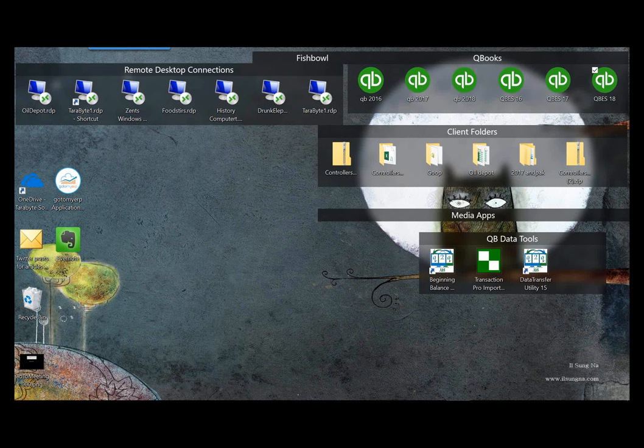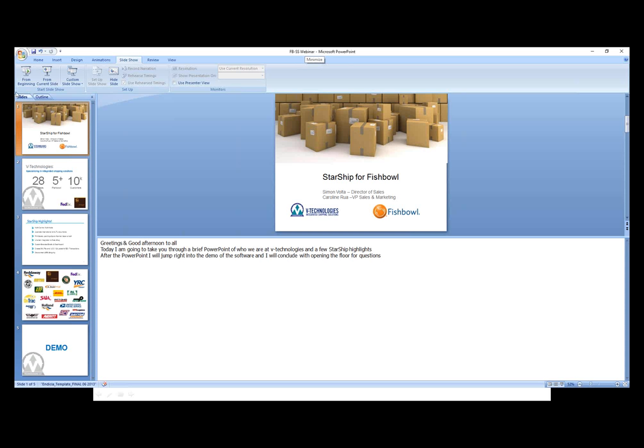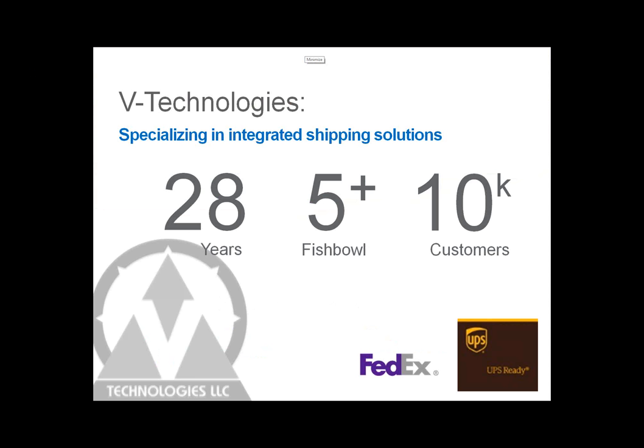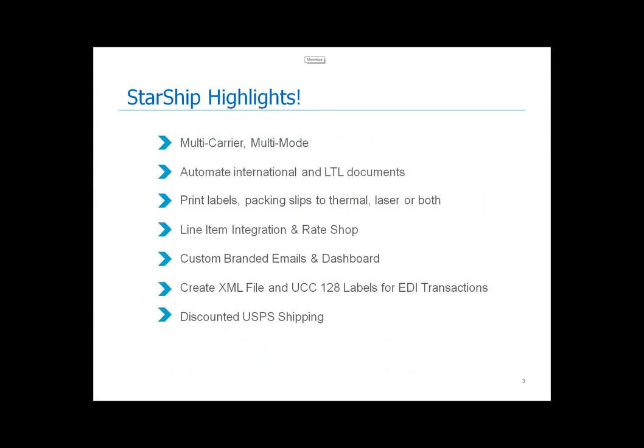All right, well, good afternoon, everyone. My name is Simon Volta. I'm the Director of Sales here at V Technologies. And let me just show my screen here. I'm also on the phone with Caroline Rue, who's our VP of Sales and Marketing. And really, what Starship is, we're really an integrated shipping solution with Fishbowl. We've been around since 1987. Starship has been around since 1989. We have been working with Fishbowl now for about five-plus years with the direct integration. And we have about 10,000 customers nationwide using our software today.